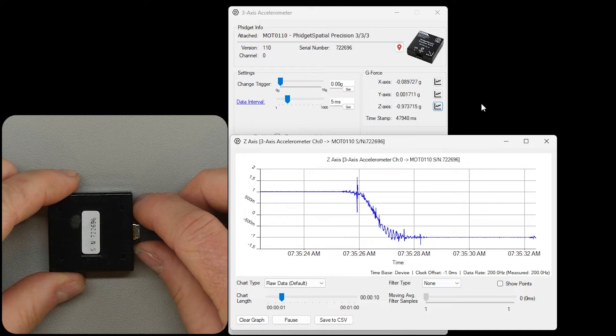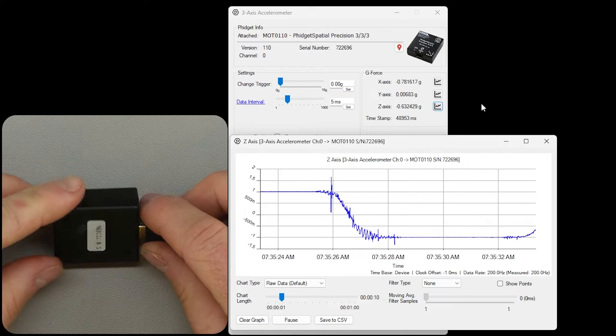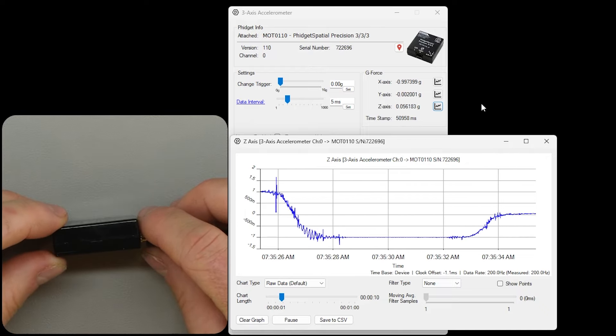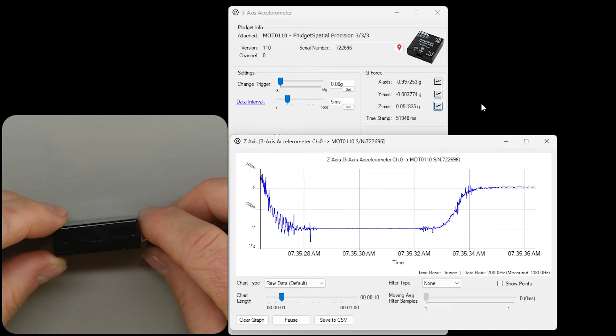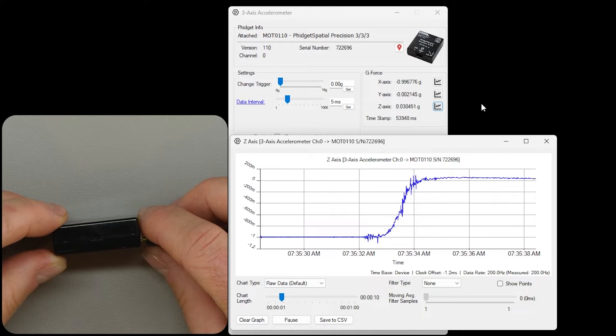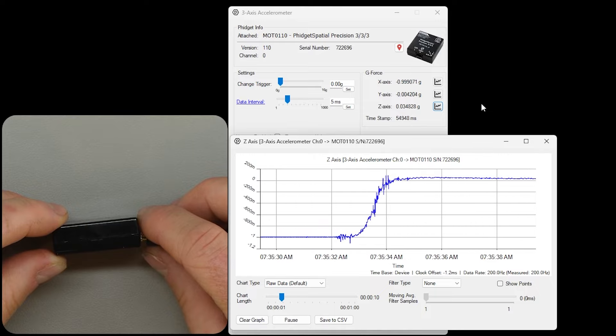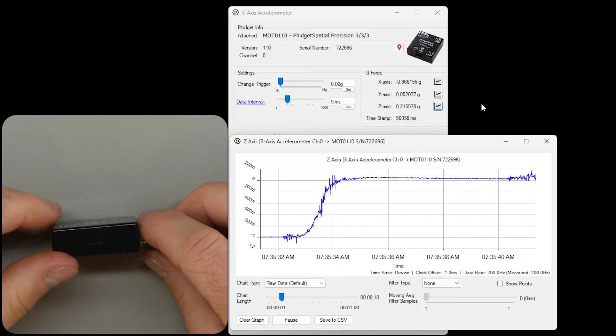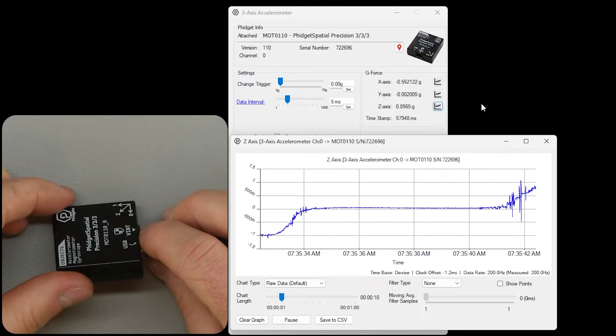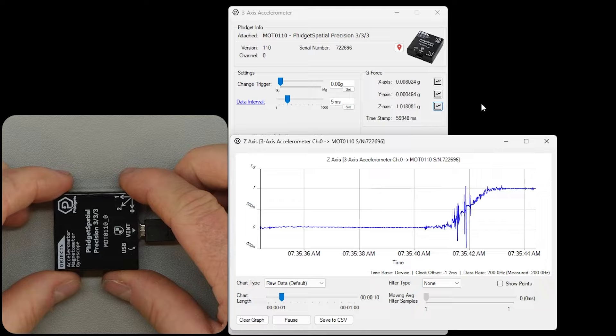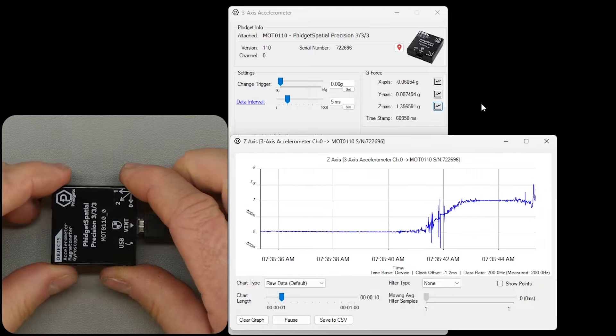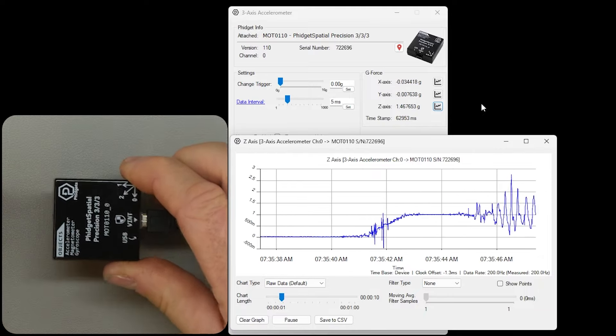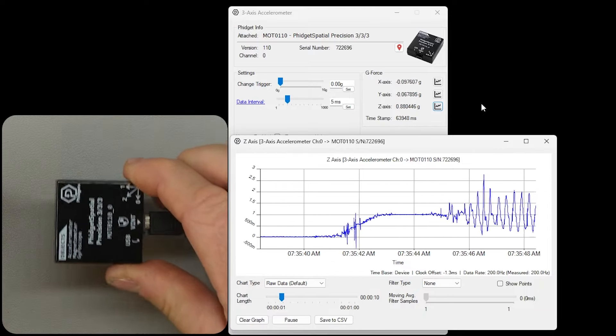If we roll the sensor sideways, the Z-axis doesn't report any acceleration since the force of gravity is now being measured by the X-axis. Accelerated motion, vibration, is also measured and is easy to see by shaking the sensor.